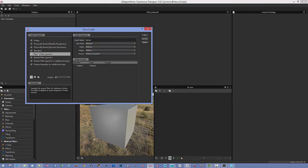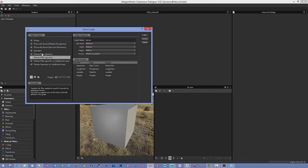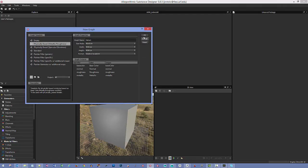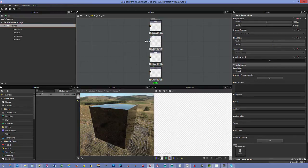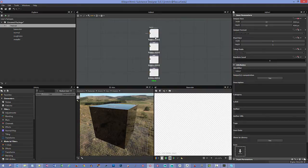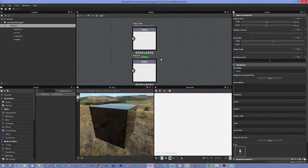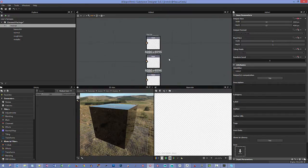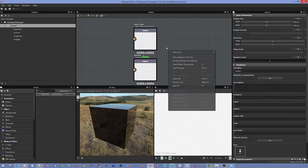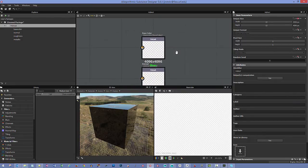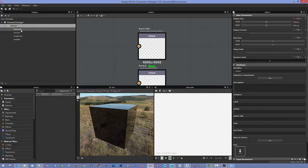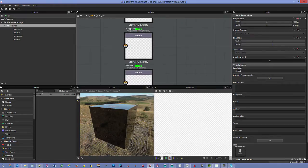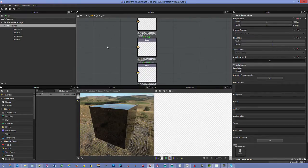You can go through and choose different settings if you want something other than metallic and roughness. When you hit OK, it's going to give us these output nodes right off the bat: a base color, a normal map, roughness, and metallic. We're going to add more to this later, but first let's get our resources in here.